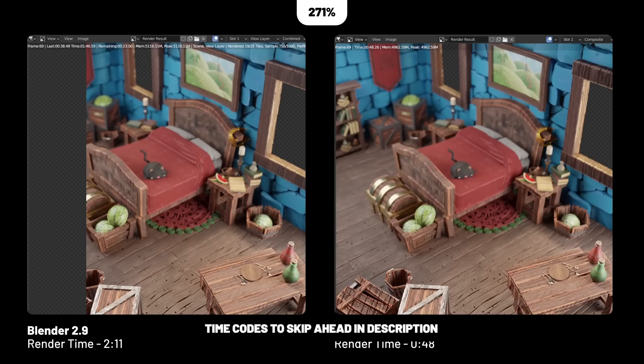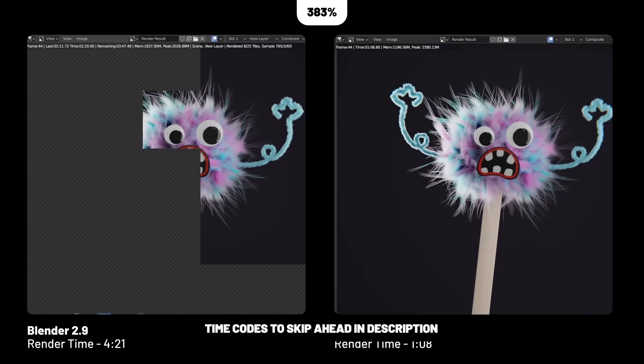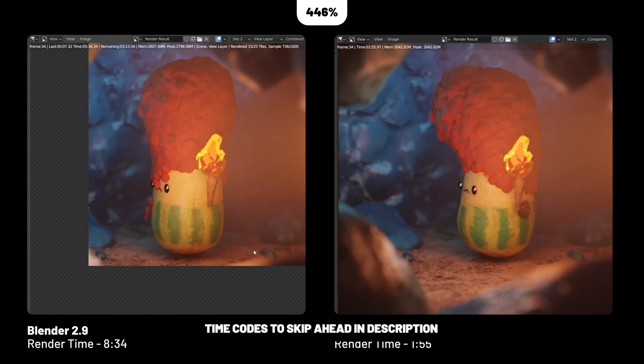In this video we'll be covering viewport performance, denoise comparisons, architectural renderings, product rendering, stylized scenes, animated sequences, hair simulations, volumetrics, and subsurface scattering.